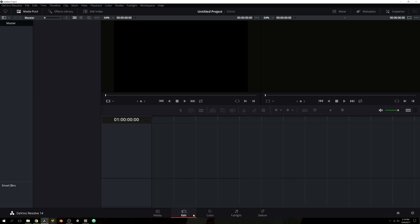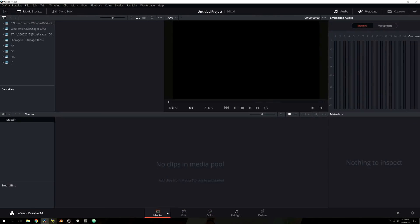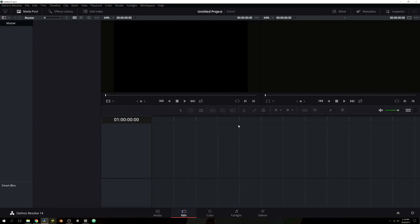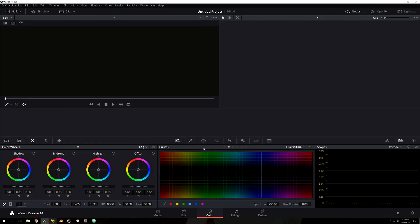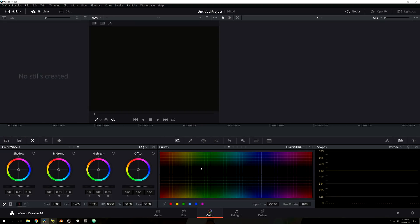Now here we are — we have our DaVinci Resolve workspace. You'll notice we have five tabs along the bottom. Each tab is a particular workflow. You have the media tab, where you import and browse all of your files so you can easily access your video files inside DaVinci Resolve. You have your edit panel, where you can edit and create a timeline. You have your color panel, which is dedicated to color. Let's turn these on because this is what it looks like by default.